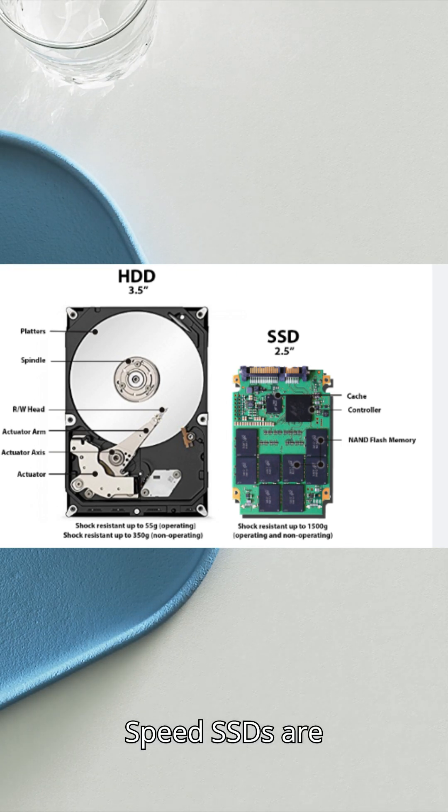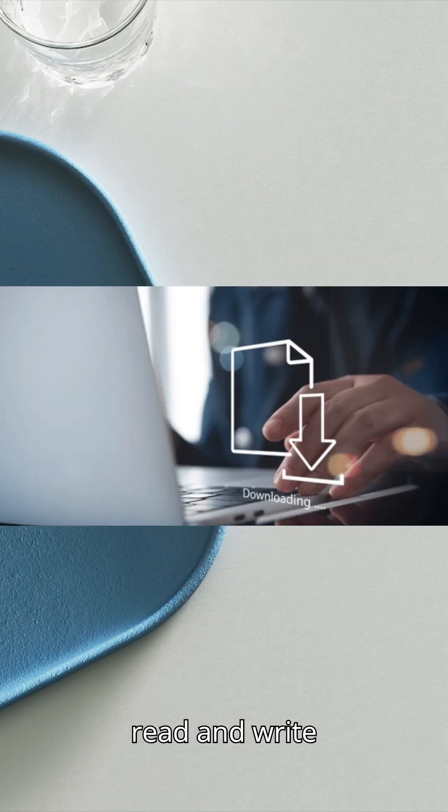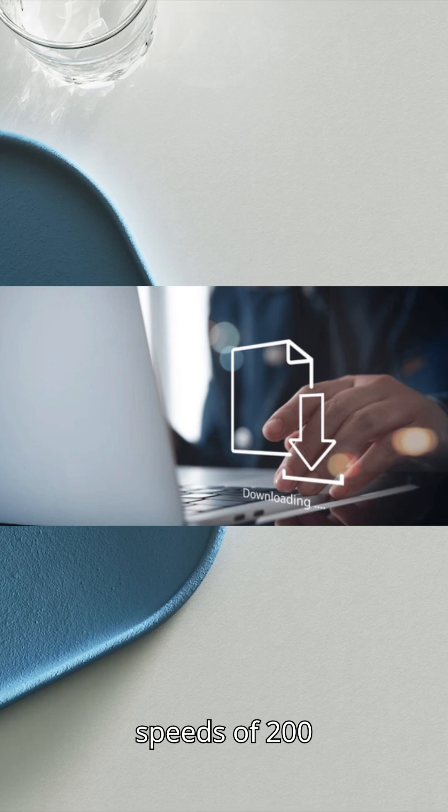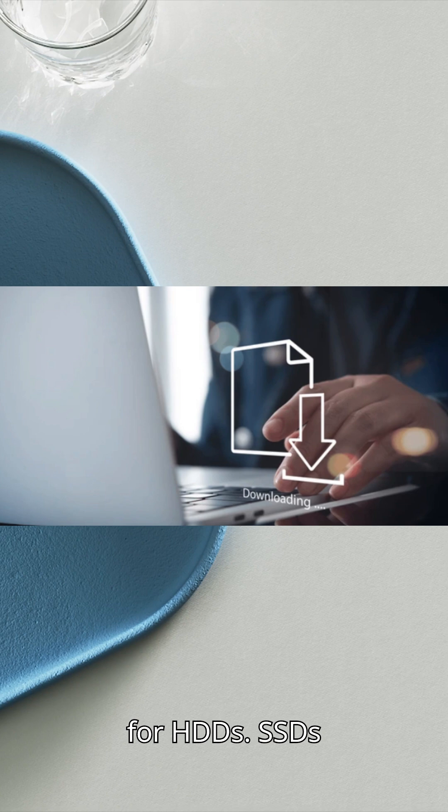Speed. SSDs are faster than HDDs, with read and write speeds of 200 to 550 megabytes per second compared to 80 to 160 megabytes per second for HDDs.